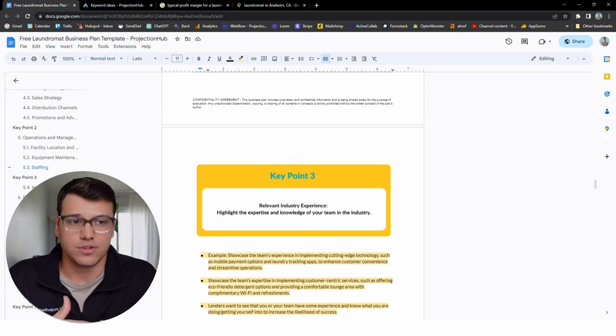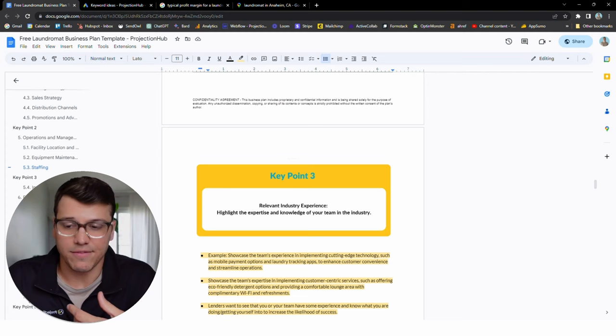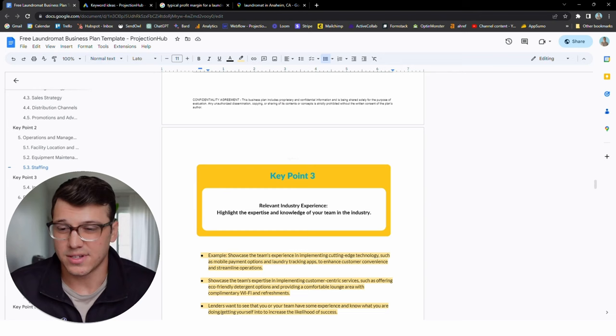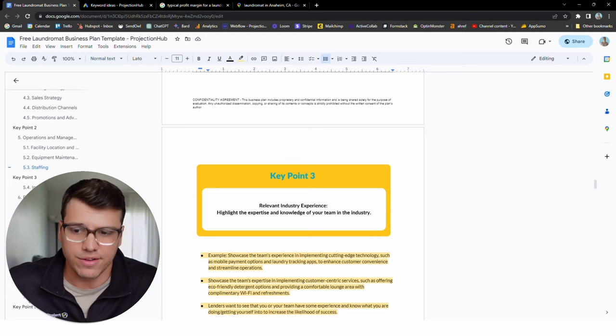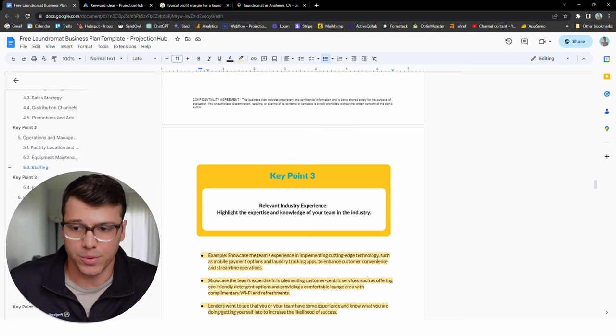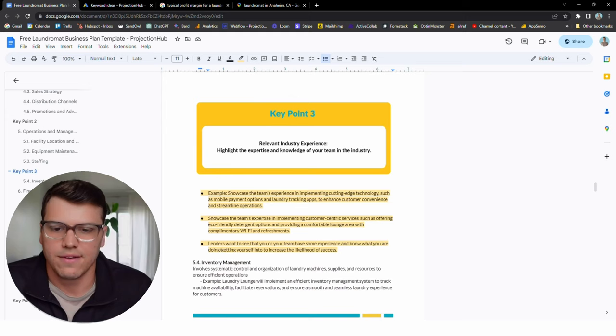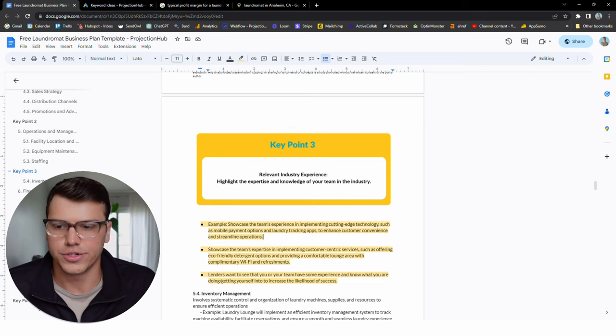But it is important to highlight what relevant experience you have or your team has that you know what you're getting yourself into. So if it's not laundromats, have you operated a retail space before? Have you had to grow a business through advertising before? Your lender is going to want to know that you at least have something relevant to offer and not that you've been an accountant for 25 years. There's obviously some important helpful things that if you've been an accountant that will help you in running a business, but just managing the store and all of that stuff might be trickier. So here you want to give your lender some validation or some confidence that you know what you're doing, you know what you're getting yourself into.